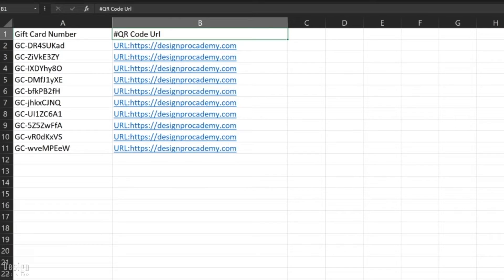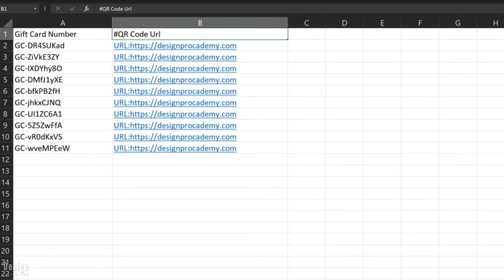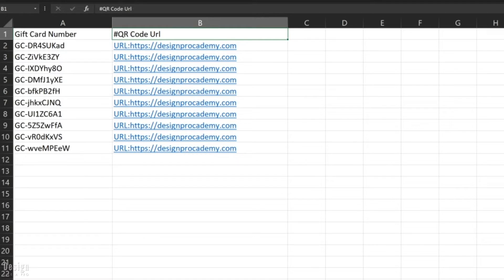You can look at the QR code. We have a pound sign in front of the QR code URL. That's very important. That tells InDesign that this is a QR code URL, and when we drop it into our box it's going to generate that QR code. You also need to have URL and a colon in front of whatever the URL is. This is the formatting that you want to make sure that you are using.